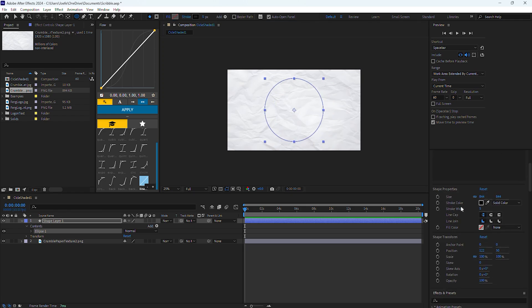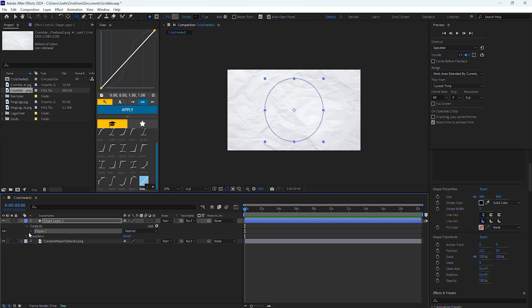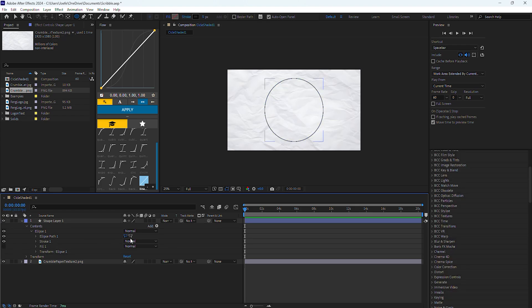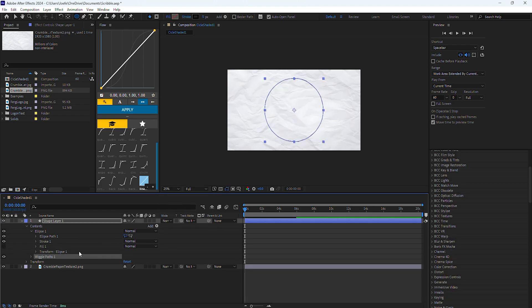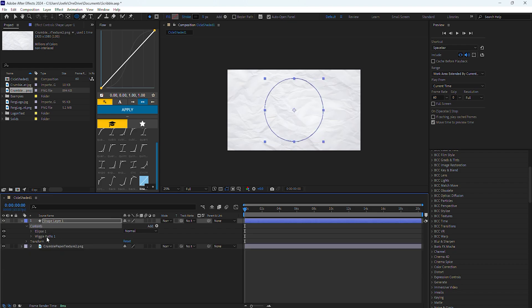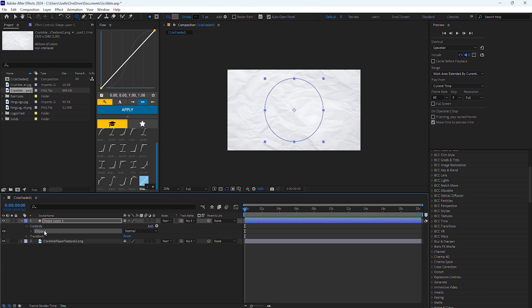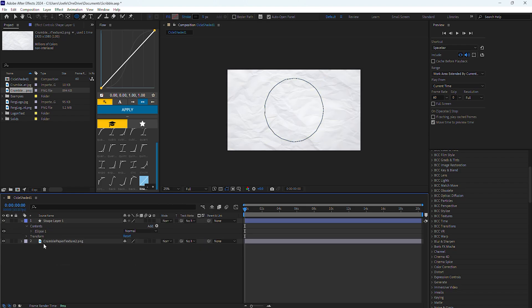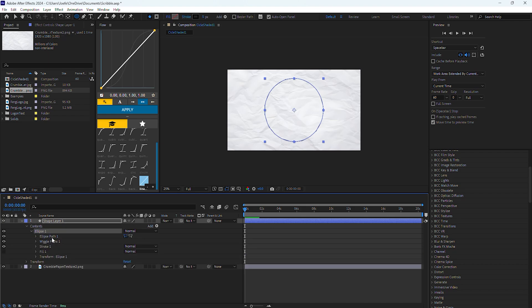I'm going to align the circle to the middle so you get a better view, and if I go to the shape layer, you'll notice I have different compartments in this control center called contents. When I open up the ellipse compartment, you'll notice I have different elements that make up the functionalities for the ellipse. I'm going to go to add and add wiggle paths. But if you notice, wiggle path is not in the ellipse compartment — it's in the contents — so I'm going to delete and try it again, but this time I'll click on the ellipse layer while I add a wiggle path, and you'll notice wiggle paths is now in the ellipse layer, and this is very important.